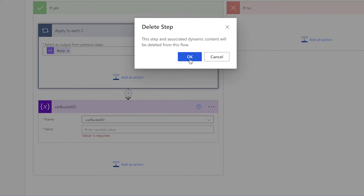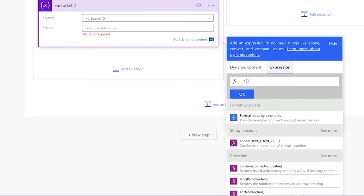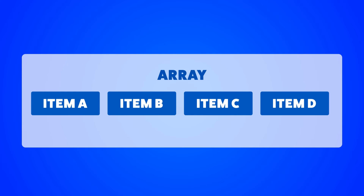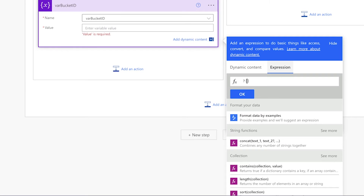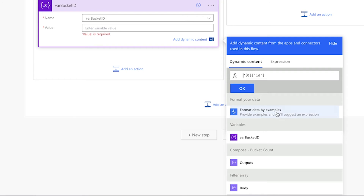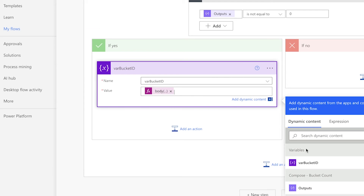Delete the dynamic content and pull the set variable action outside of the apply to each action, then delete that apply to each action. Insert an expression and enter a question mark in square brackets. Items in an array can be accessed using a key — the first item is 0, second is 1, third is 2, and so on. Enter 0 between the square brackets, add another set of square brackets and single quotes, then enter the dynamic content key. Dynamic content keys are case sensitive, so enter ID in lower case. Go to the start of the expression, click the dynamic content tab, and insert the body dynamic content from the filter array action. This expression will return the first bucket ID from the filter array action.